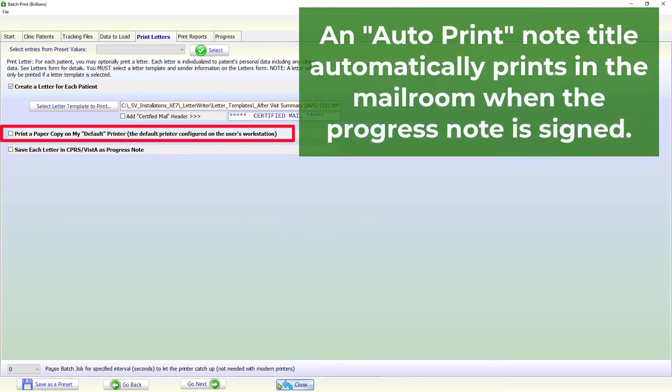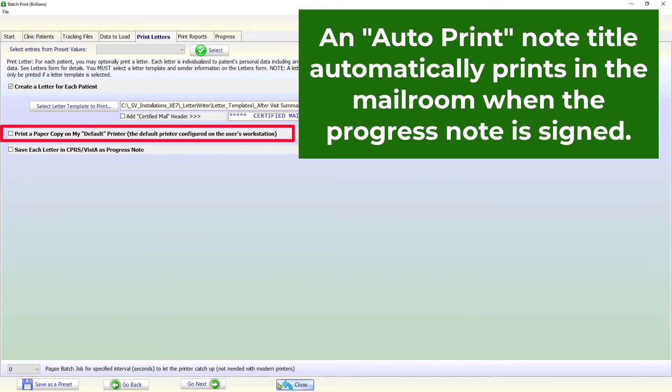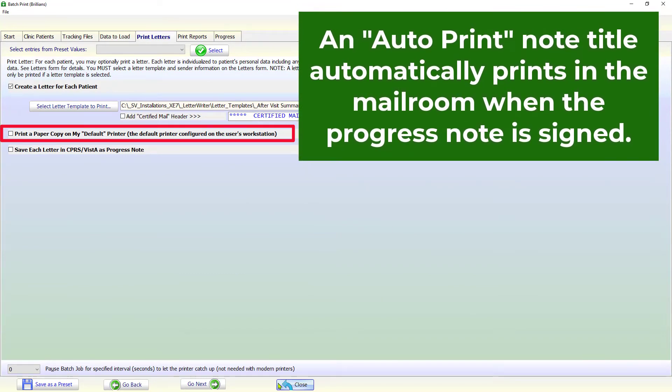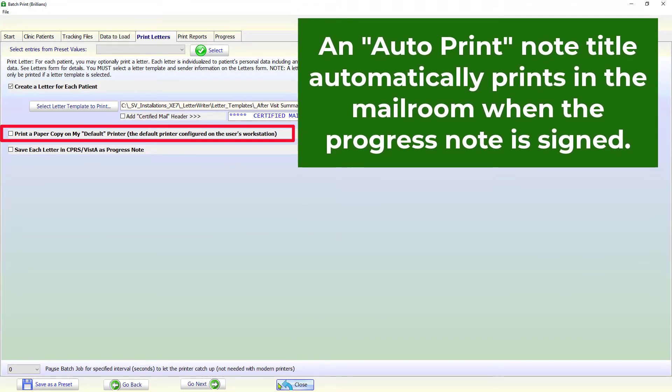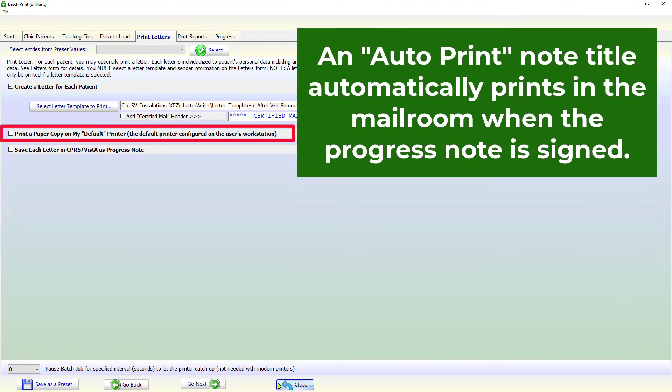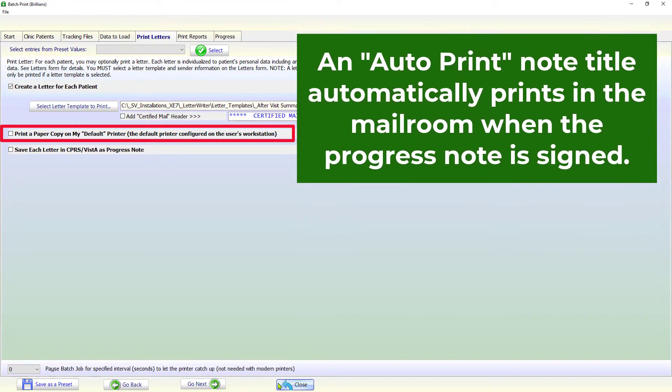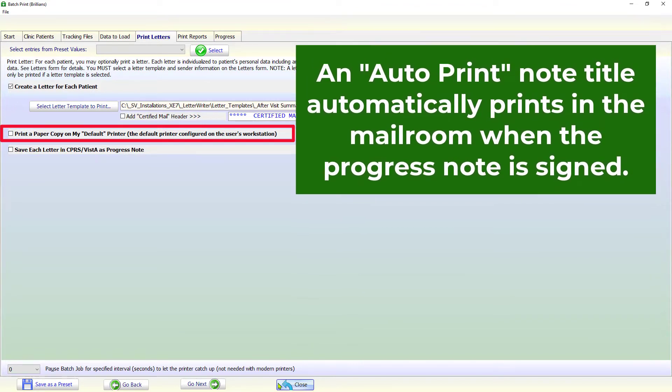An Auto-Print Progress Note Title automatically prints to a remote printer in the mailroom when the progress note is signed. In such a case, the mailroom staff mails out the letters.